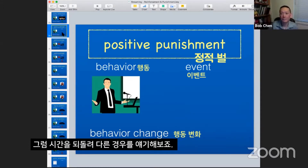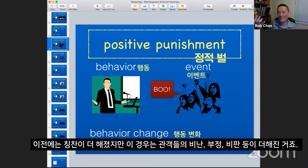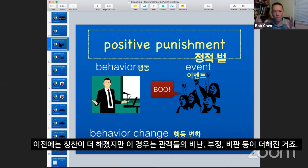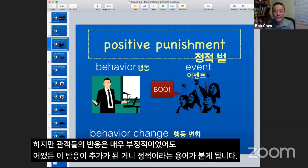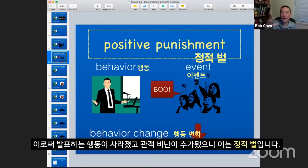Let's start back again with the public speaking. This time, the reception is horrible. Nobody likes my speech — everybody's disparaging it. Something got added: in the first example, acclaim and cheers got added, but in this instance, boos and the negativity all got added. It's still positive, even though nobody likes that, because it got added. Then after that, I stopped doing any public speaking — every time anybody invites me to publicly speak, I just decline. Because the behavior went down, that's punishment, and because the boos got added, that makes it positive punishment.